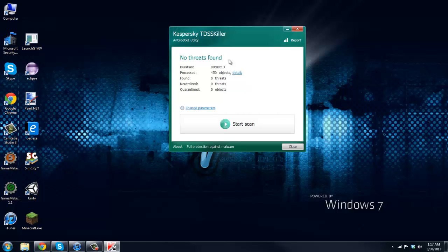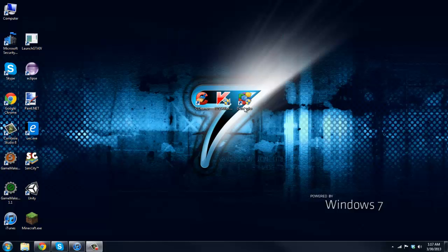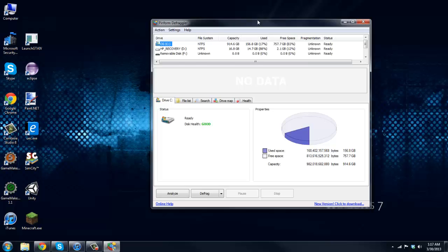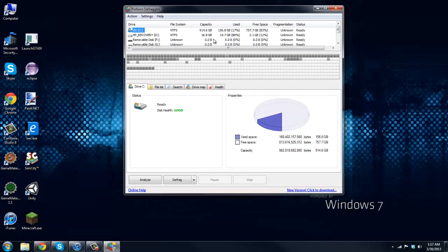Okay, and no threats found. And then the last one's Defraggler which defrags your computer.